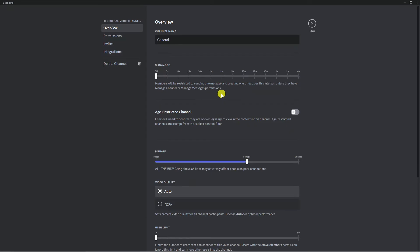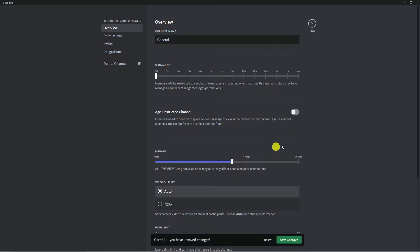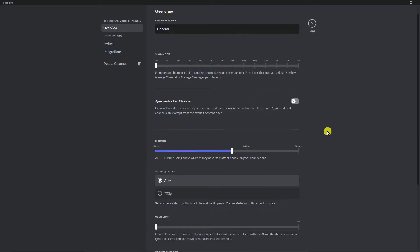In here there are a couple of things we're going to change. The first thing you want to do is change the bit rate. By default it's set to 64 kbps, however if you have some people on poor connections this can be detrimental. So turn this down to about 50, and once you've done that make sure to come down and click the Save Changes button.